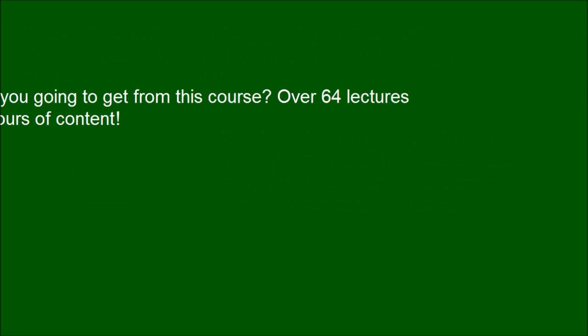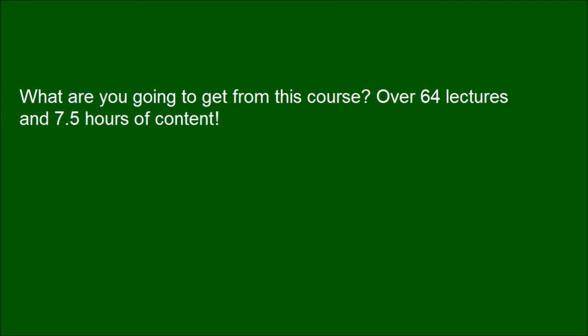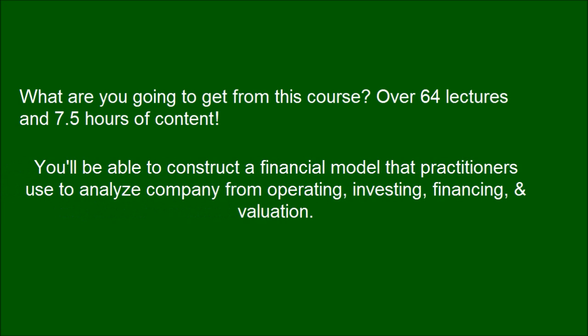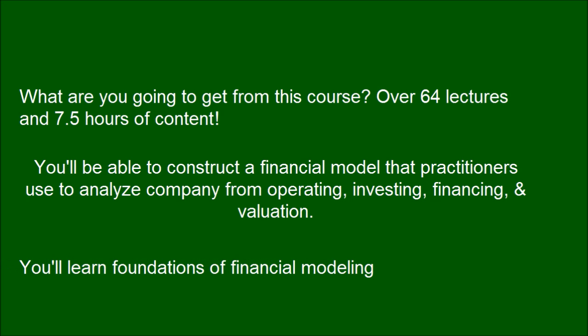What are you going to get from this course? Over 64 lectures and 7.5 hours of content. You'll learn foundations of financial modeling.